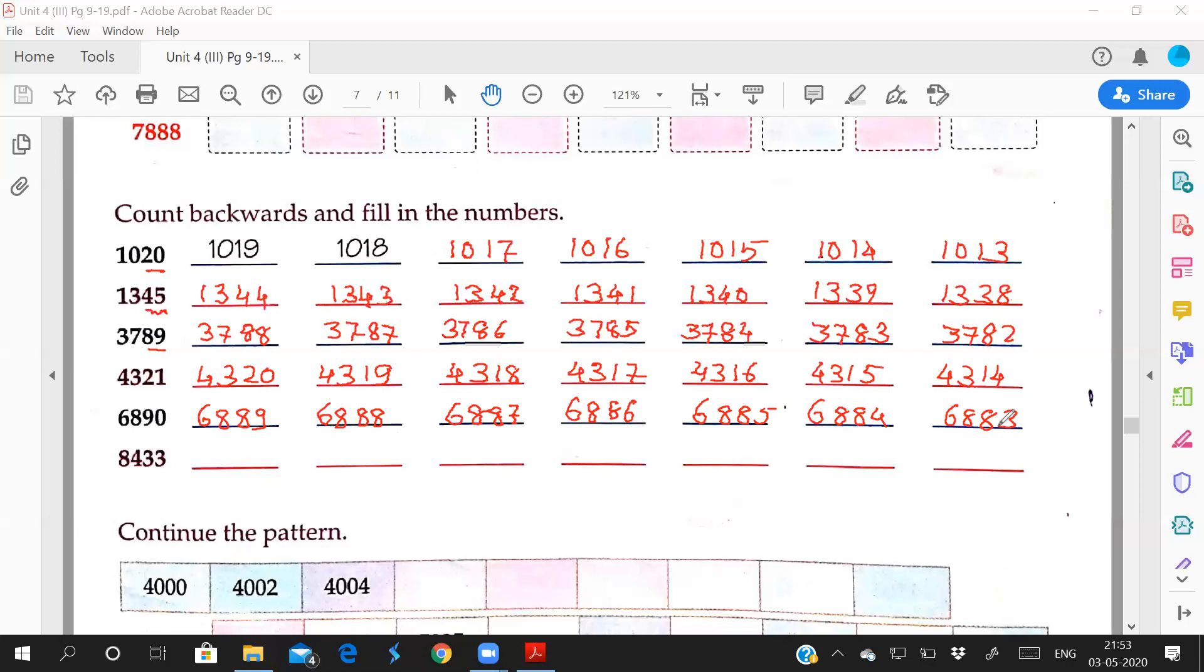Now this one, 33. Before 33, which number? 32. So what will you write? 8,432, 8,431, 8,430. 30 before which number comes? 29. So 8,429, 8,428, 8,427, 8,426.